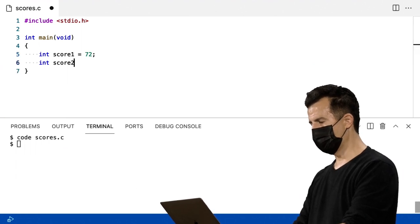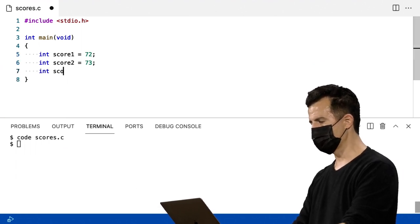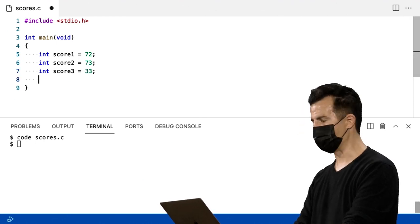Mais uma nota, score2, que é 73. Depois, uma terceira nota chamada score3, que será 33.